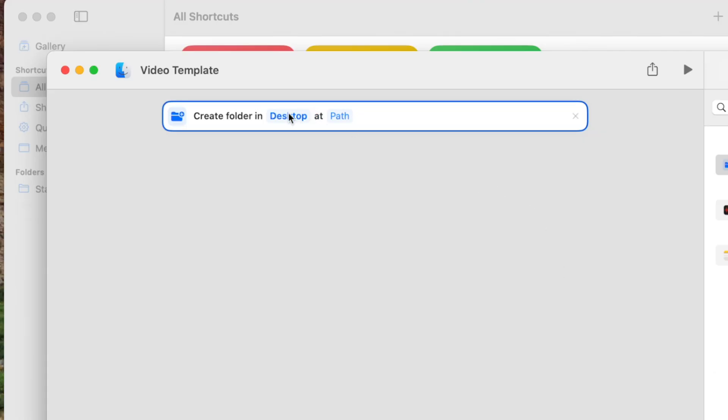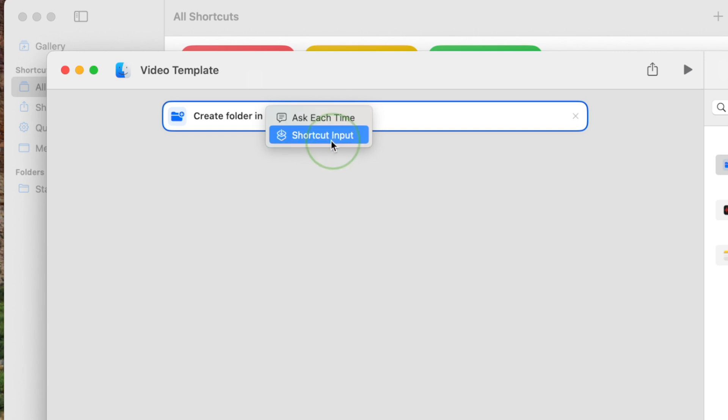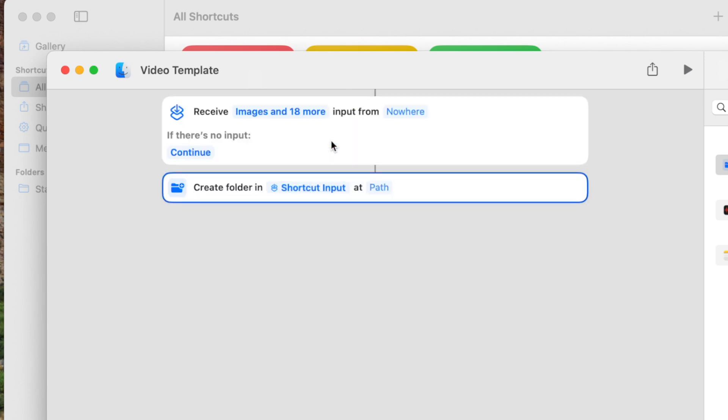For this example, I want to be able to select the location for this folder each time. To do this, right-click on the destination button and select Shortcut Input. This adds a new action at the top.